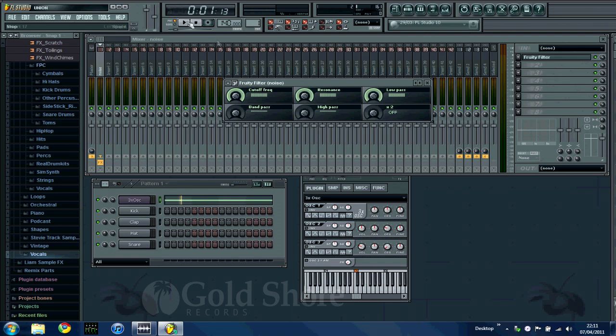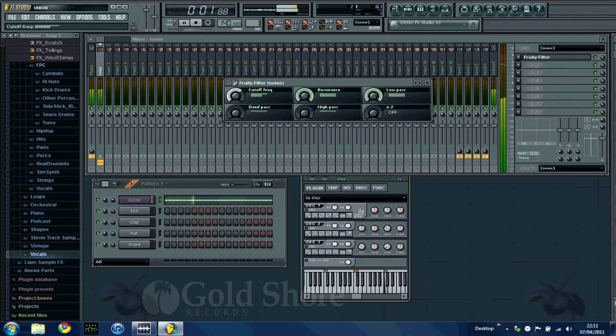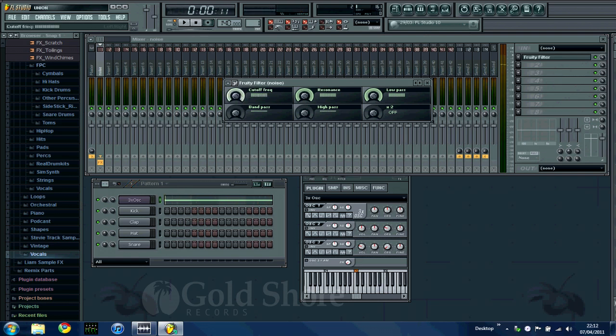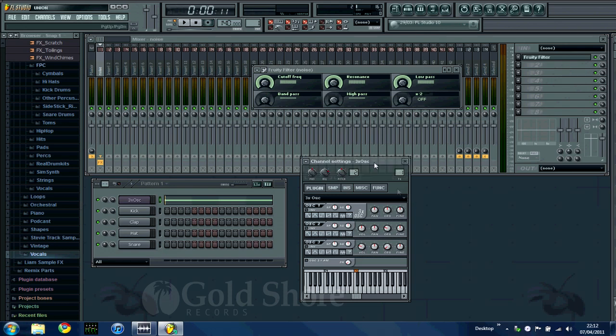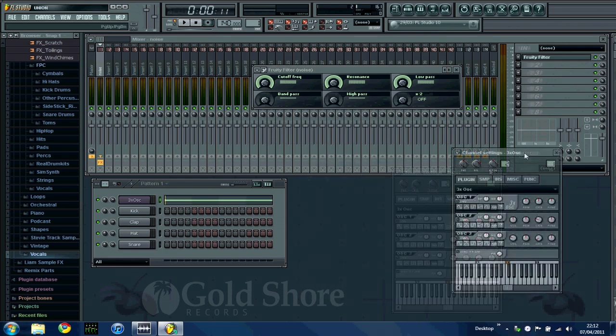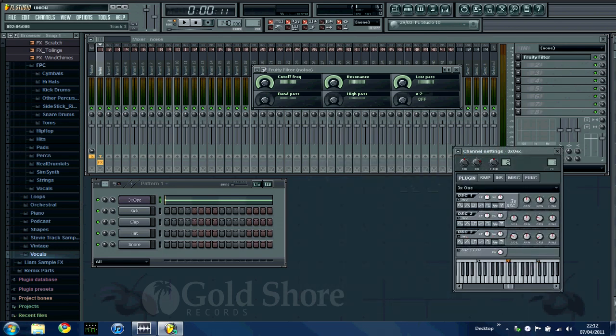So now if we play through, I'll play about with the cutoff just so you can hear the effect. So that's basically it. That is how you make the sound.